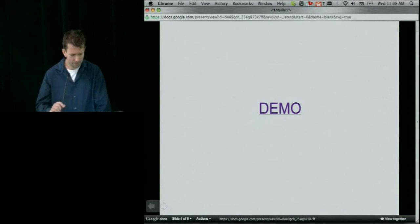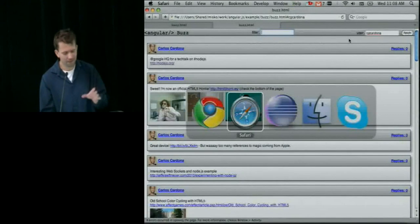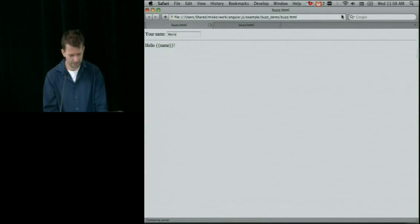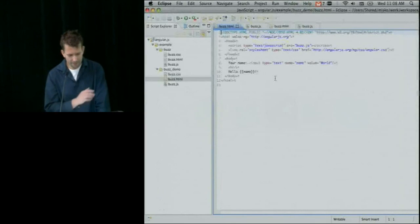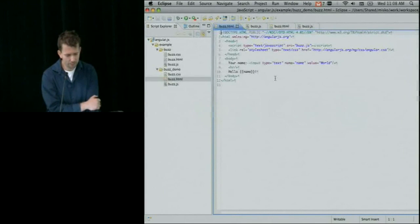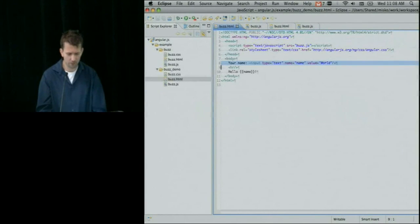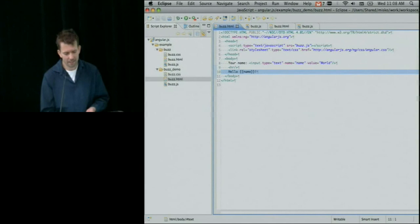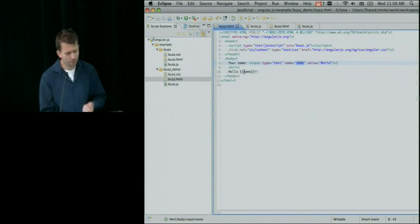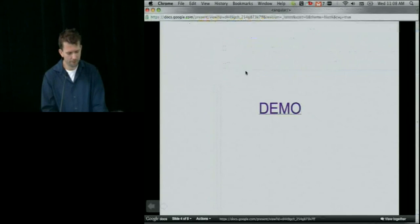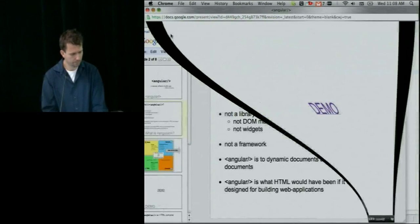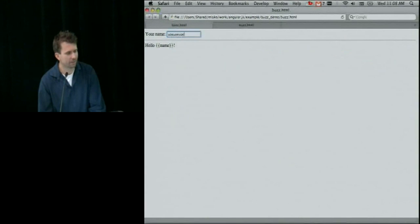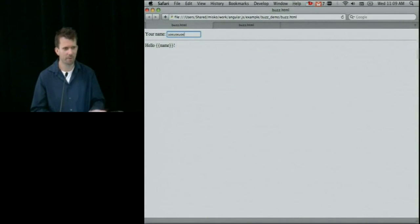Let me give you a demo. What we're going to build by the end of today is a BuzzClient, but we'll start with a very simple demo. If I have a simple HTML with an input field that says 'world' and I want to say 'hello world' here - I want to tell the system to take the input field and put it over here. If you open this in a browser, it doesn't do anything. This is the standard static document that's all boring.